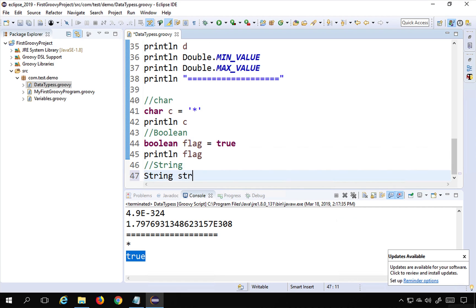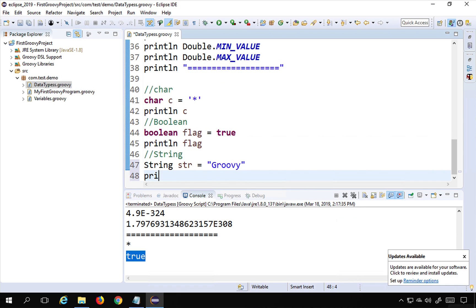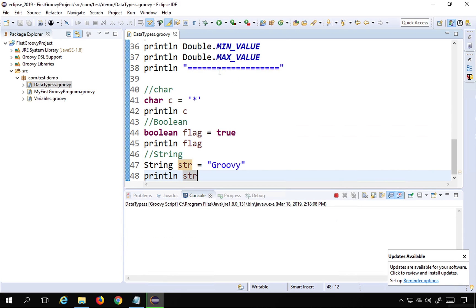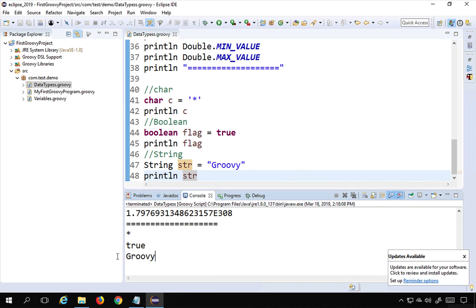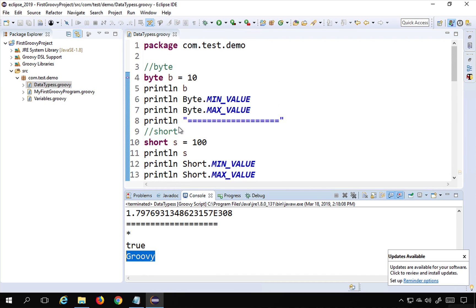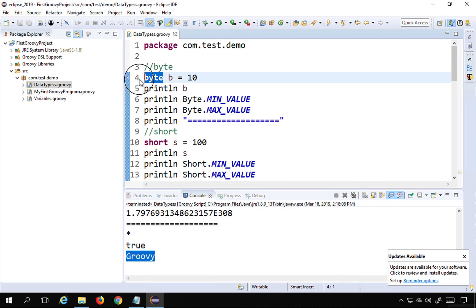Finally we have string. String is used to store string values — for example, 'String str = "groovy"' and then 'println str'. This prints our string value 'groovy'.